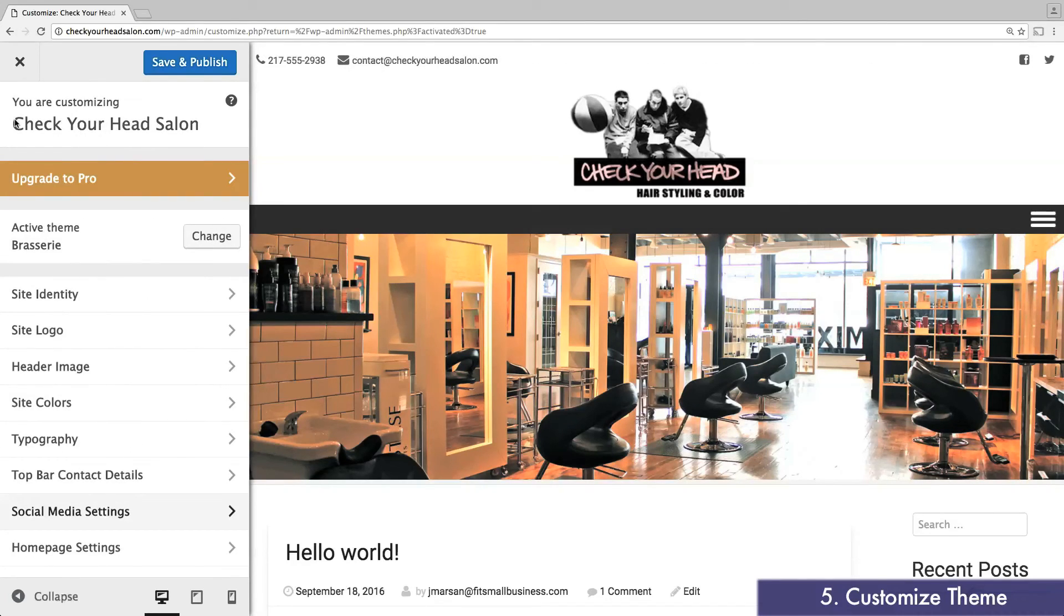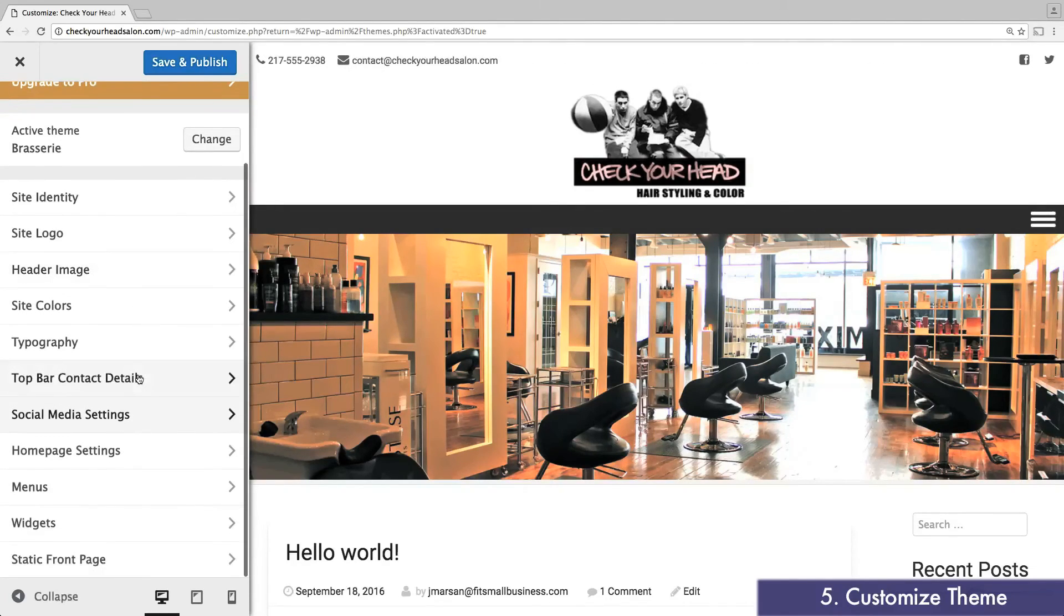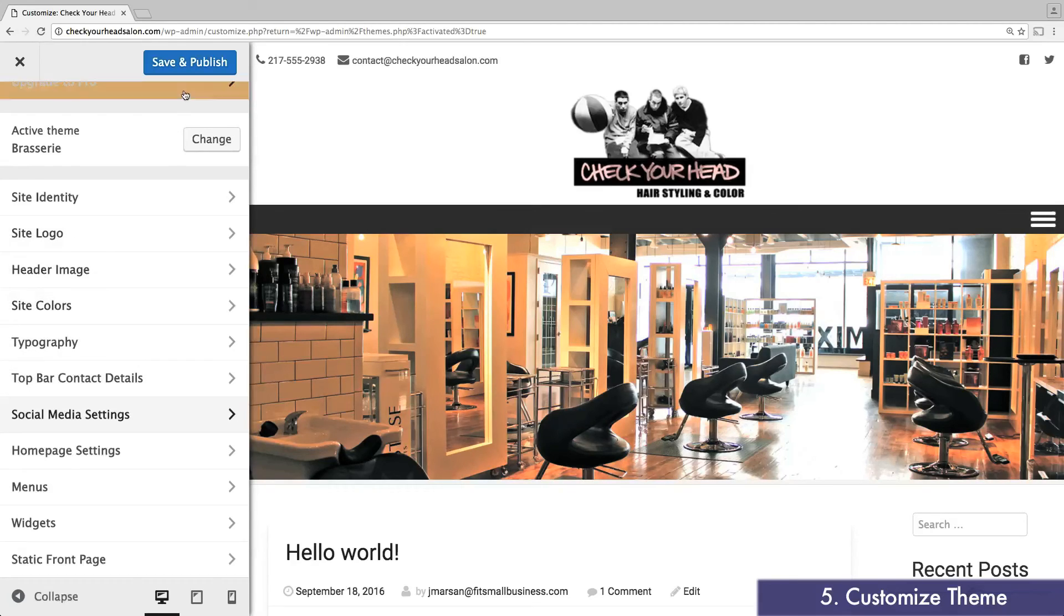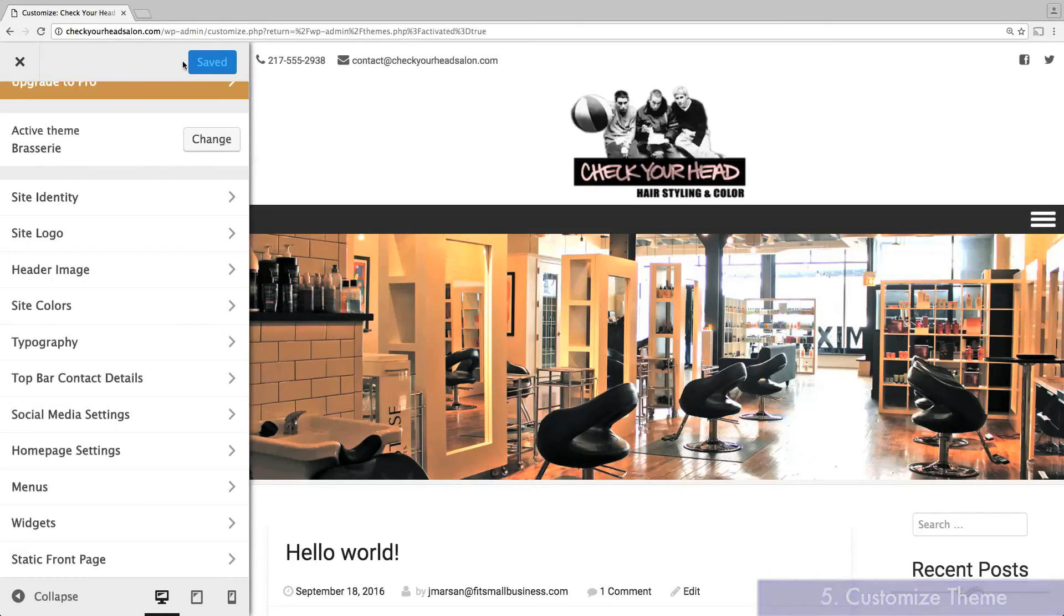For now, you can ignore the rest of the customization options. We're going to go back to these after you create a few pages on your website. Click save and publish at the top, then X out of the menu.